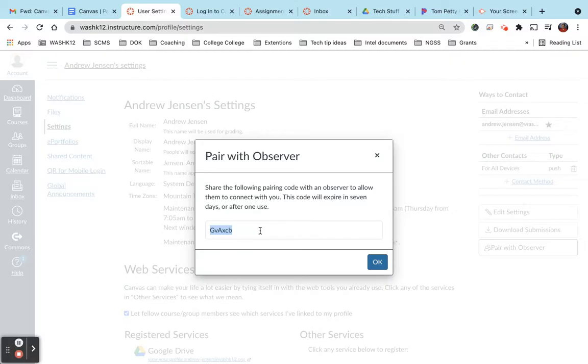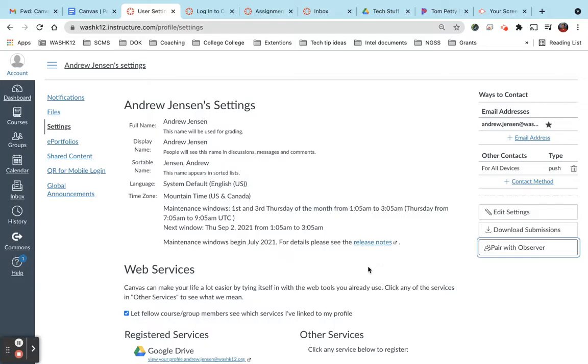It is case sensitive so make sure you know that. And once we have the code, have your student log off of their Canvas course.